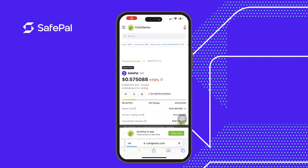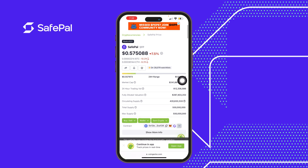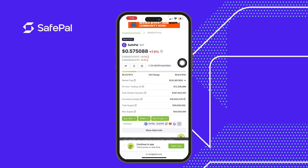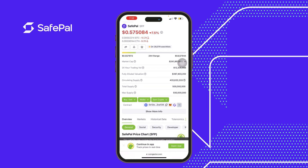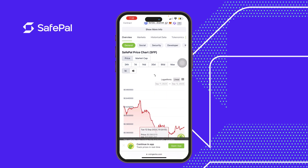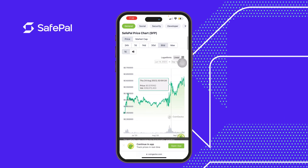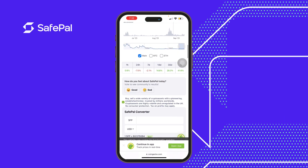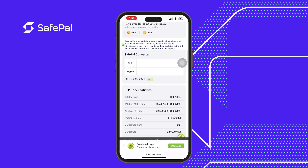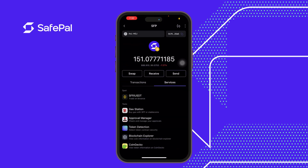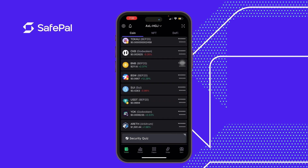You can also access CoinGecko directly from here, where you can check the market cap of SafePal, the circulating and total supply, and every other information about the token, including token price movement history. This is actually a very great feature to use on the app because it makes searching and acquiring information very easy.